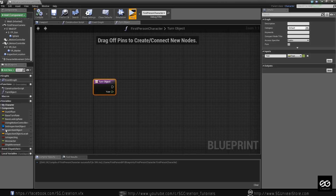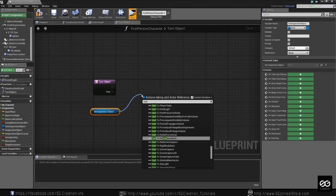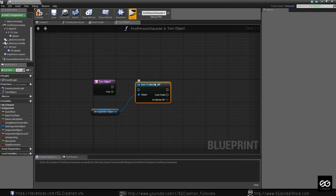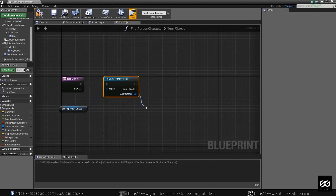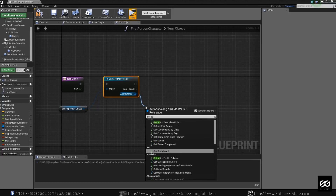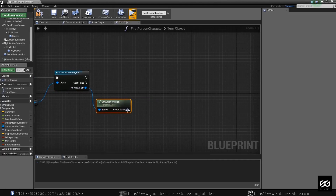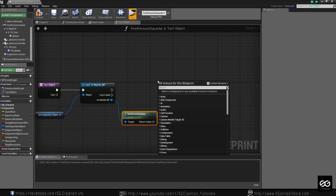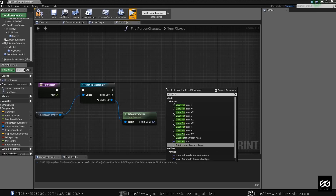So we have the inspecting object. Just drag it over here, and we need to cast — Cast to Master VP, because this is our main blueprint. If inspecting item is Master VP, then we do something. Character — get actor rotation, get actor rotation. And we want to combine — make rot. We want make rot only.